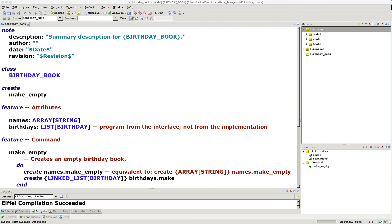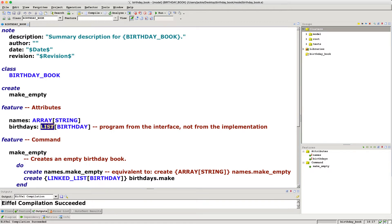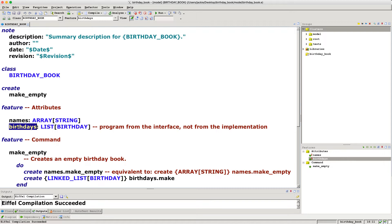In the previous tutorial video we declared two attributes in the birthday book class, specifically for the birthdays. We talked about declaring the deferred class list as the static type for birthdays, applying the principle of programming from the interface but not the implementation. We also discussed void safety — attributes must always be initialized if they are by default attached. For the current video, we want to add a new attribute first, and then develop the class invariants, which you should always think about before programming pre and post conditions.